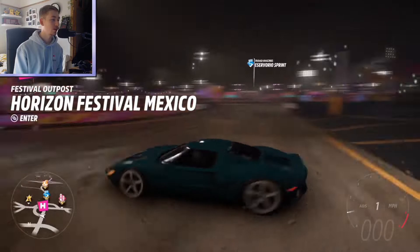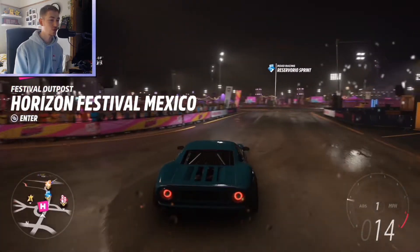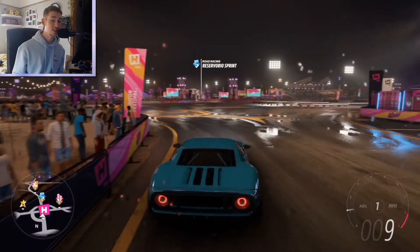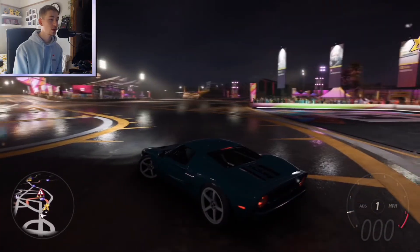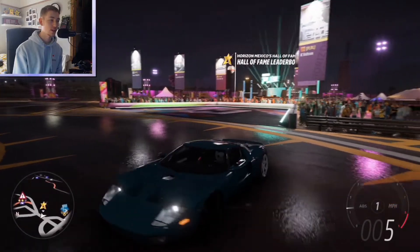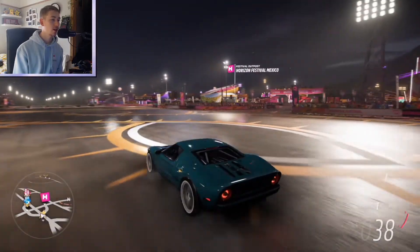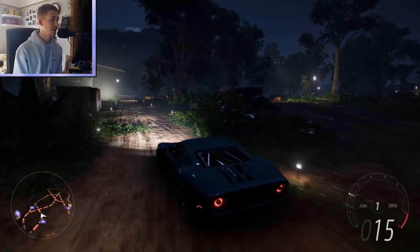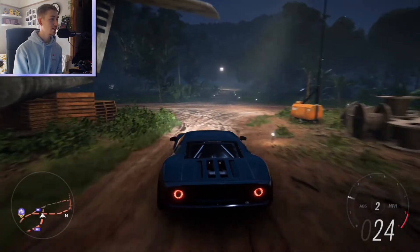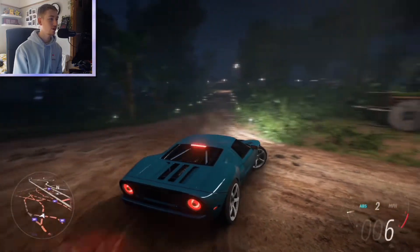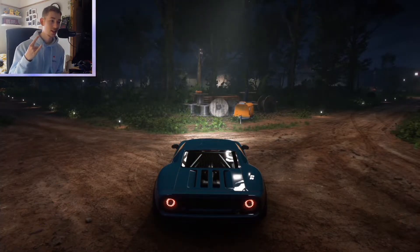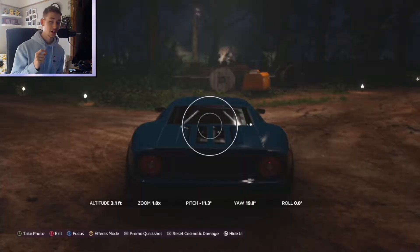First, pick the car you're going to use for your cinematic. We're going to use this majestic Ford GT — I picked it because it looks really cool and sounds amazing. Location is pretty important. You want a decent, well-lit area, especially at nighttime like this. I'm going to be shooting near this plane. You want foreground, background, and varied settings. So, photo mode.